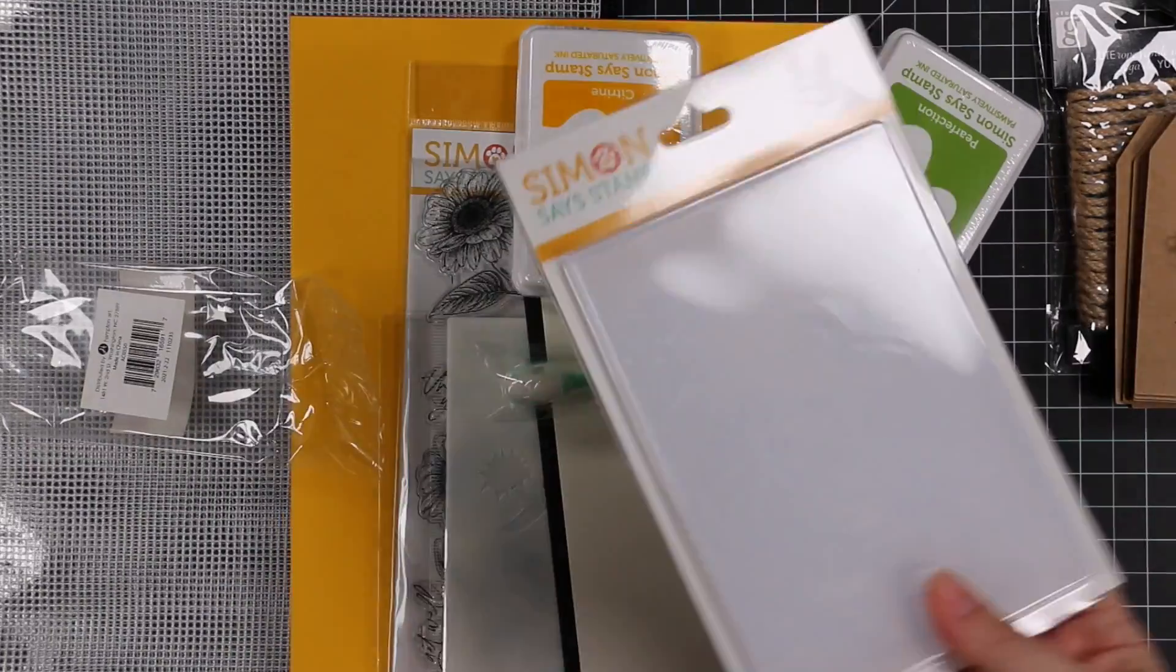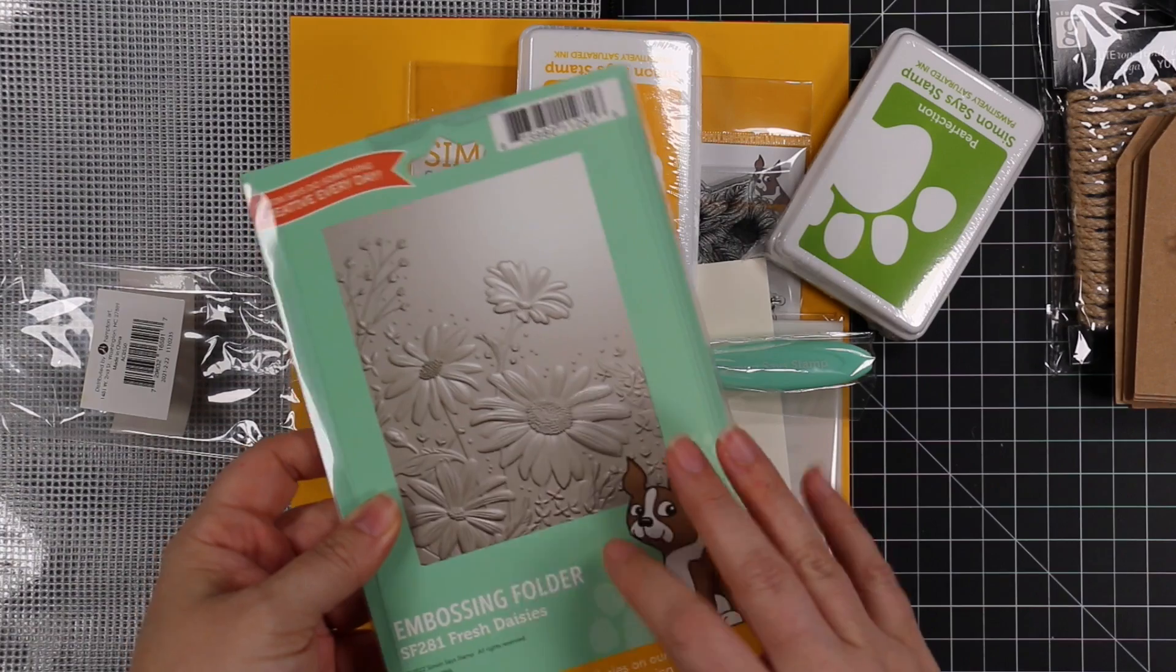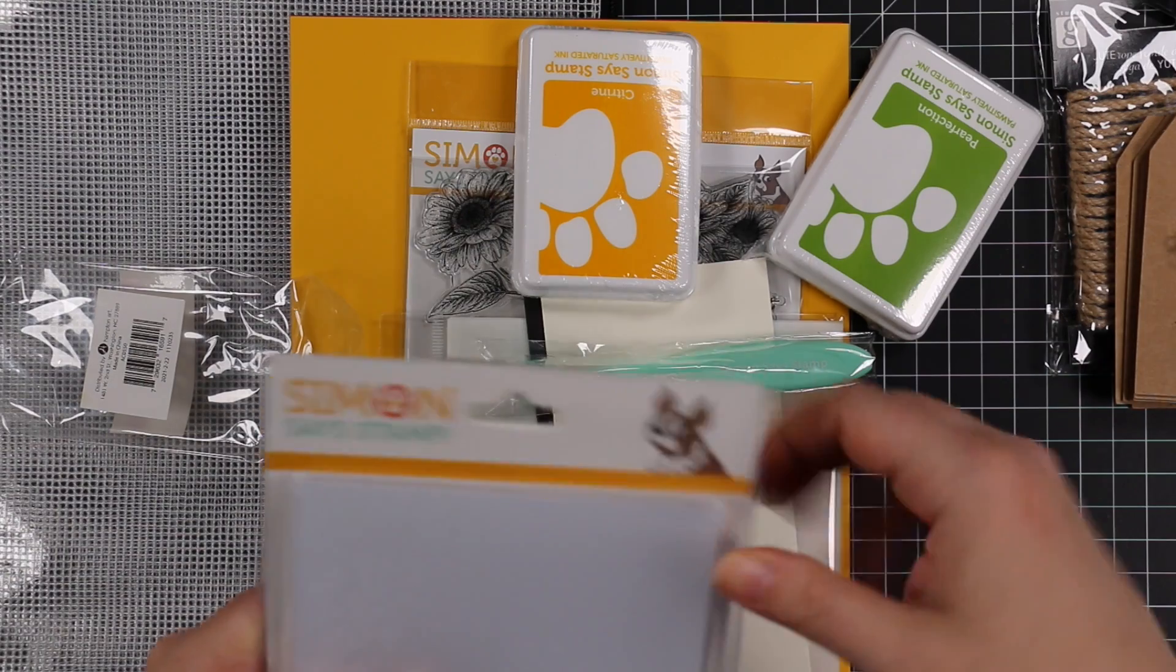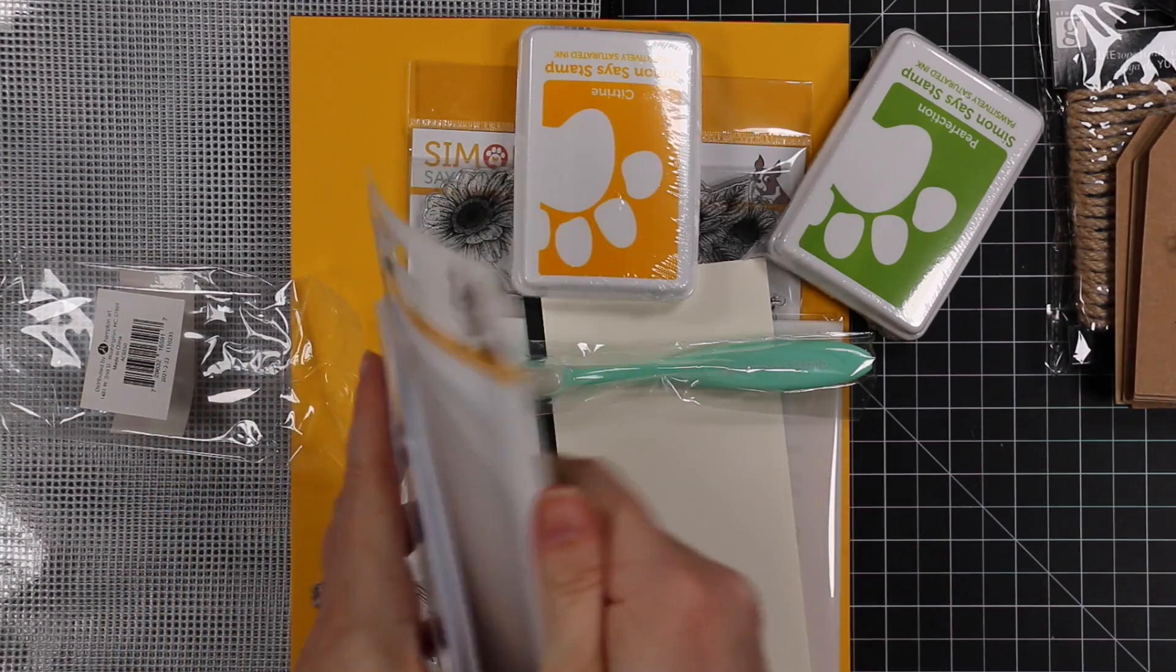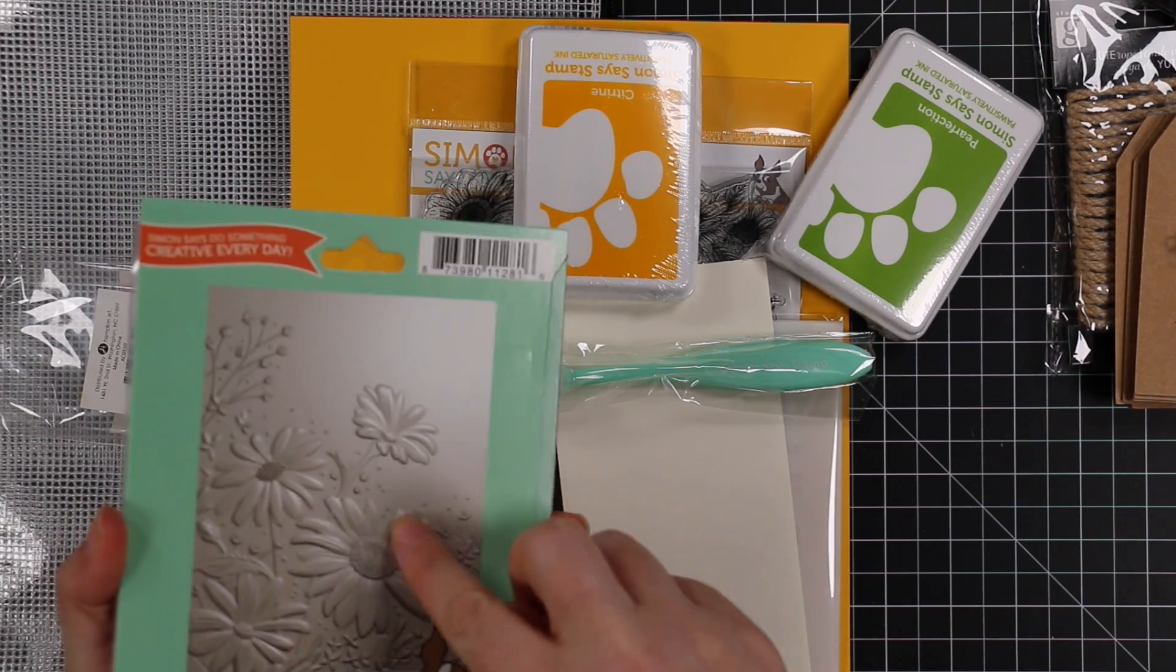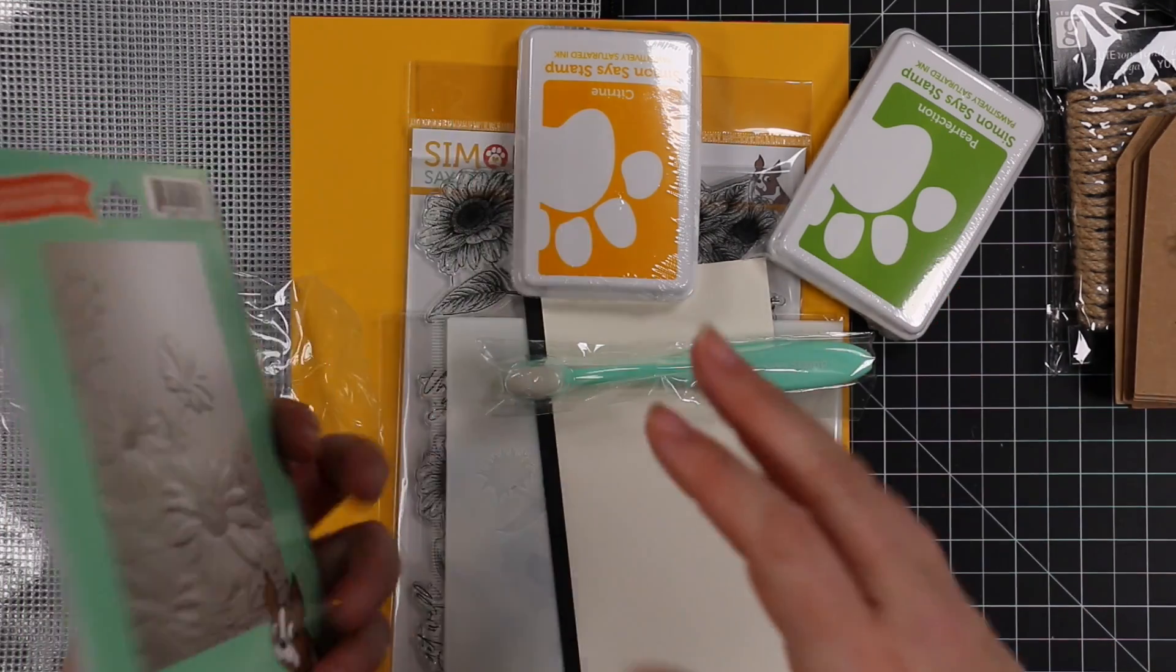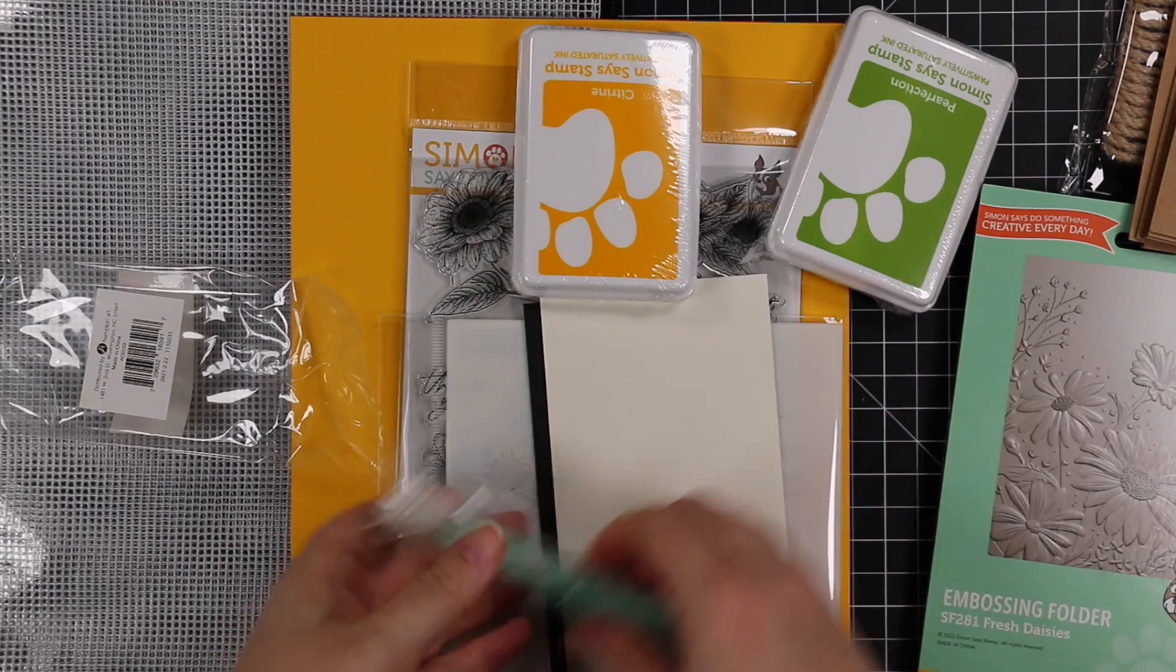There is an embossing folder. I was really excited for this. This is the Fresh Daisies embossing folder. Love. I am loving all the embossing folders that have been coming out. I've been having so much fun creating with these. Simon has come up with so many. There is separately, it doesn't come with the kit, a coordinating little wafer die set that will die cut this large daisy and the smaller one. So you can die cut, emboss, and then pop it up and you get extra dimension. Love.